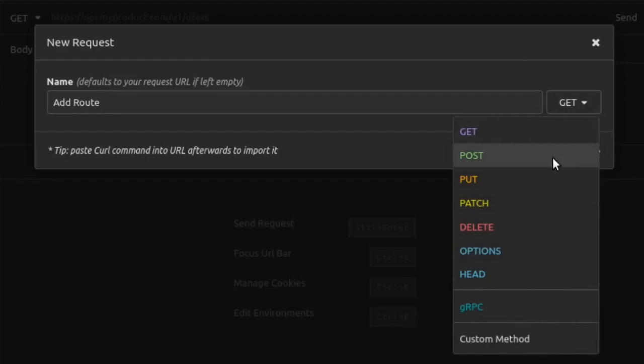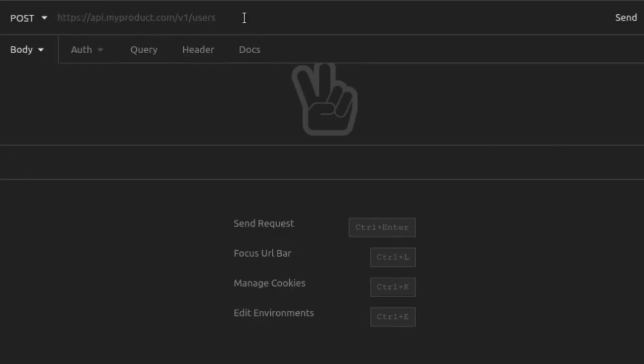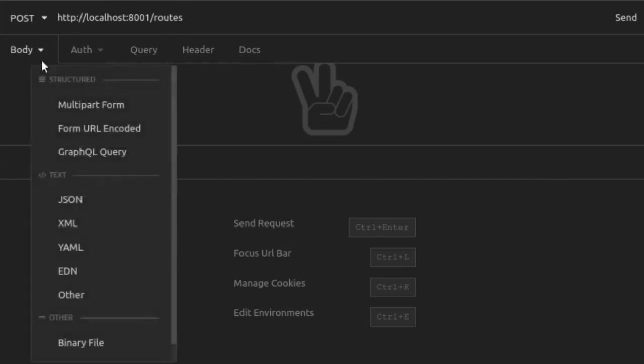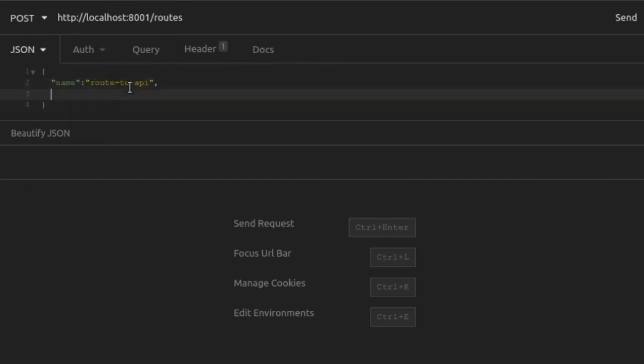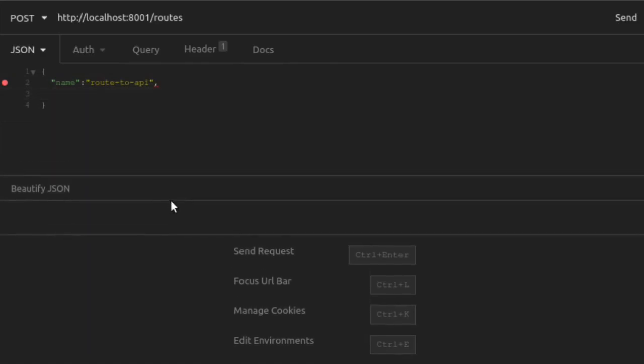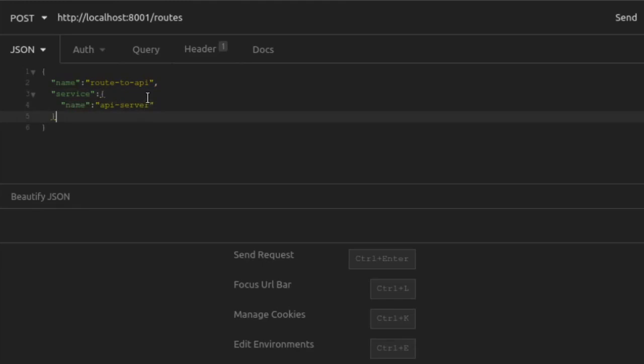Next, we need to add a route. Kong will listen for requests to a certain path and then forward those requests on to our upstream service. This time, we'll send a PostRequest to the route's endpoint. For our JSON body, we'll provide a name for our route and associate it with the service that we just created by providing the name of that service. Then we'll provide a list of paths that Kong should listen on for forwarding to that service. We just have one path, slash API.